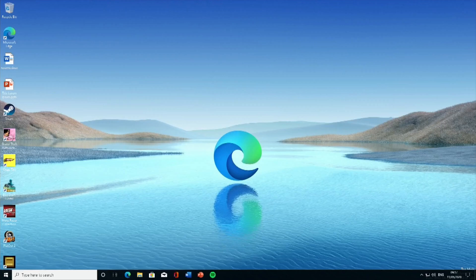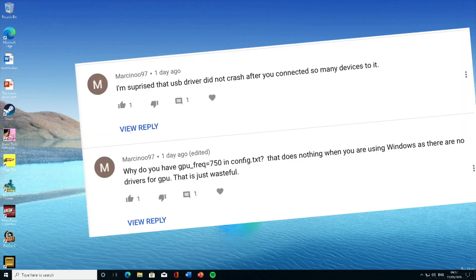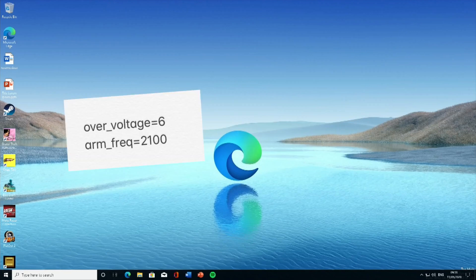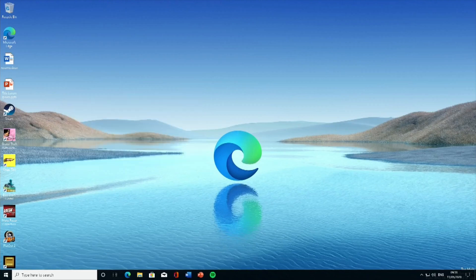Marsan, who originally started all this on Twitter, asked why I had GPU frequency equals 750 in my config text. There are no drivers for the GPU, so this version doesn't support GPU at all. I've removed that from my config and also reduced the CPU speed to 200 to try and make it a little less strain on the system.